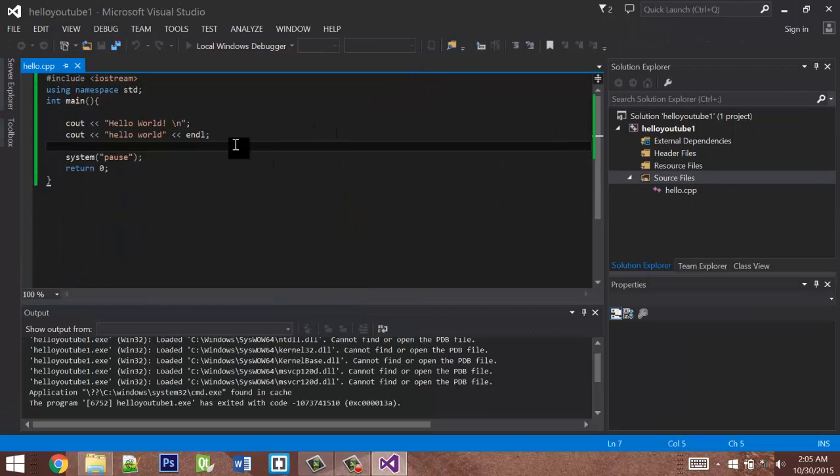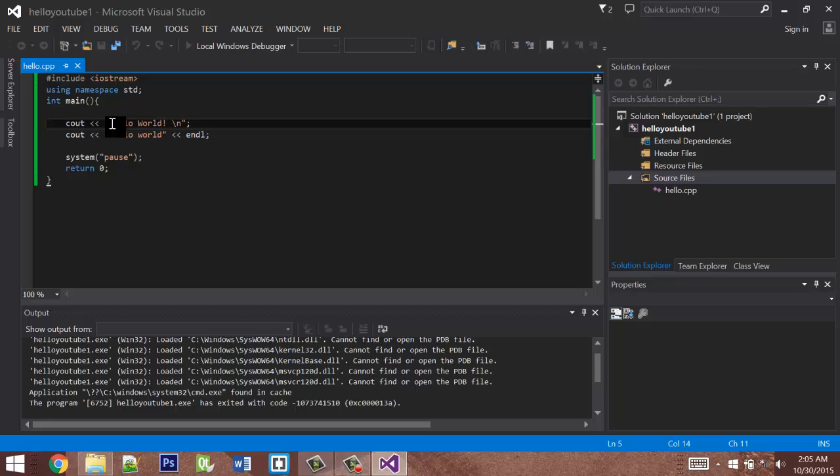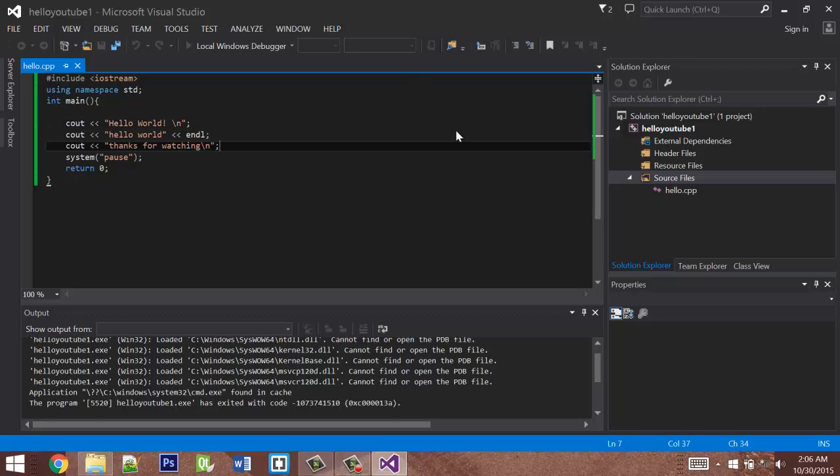So basically, you just need to remember: write cout followed by the insertion operator, then the string in quotes ending in a semicolon. And that's it. Thanks for watching.